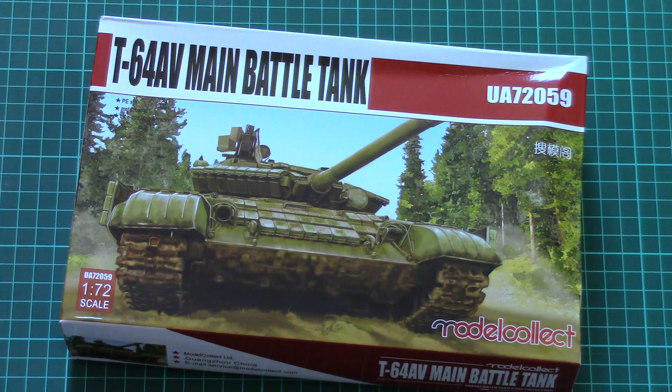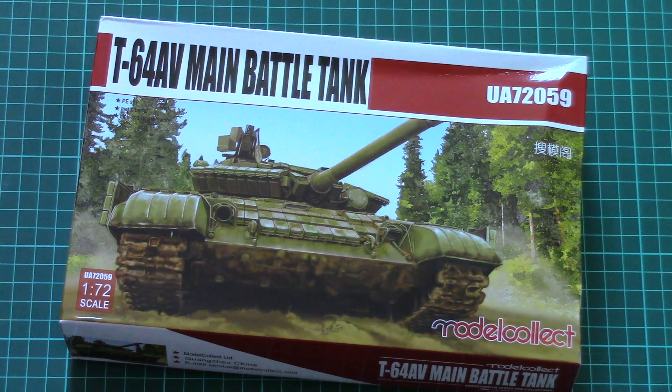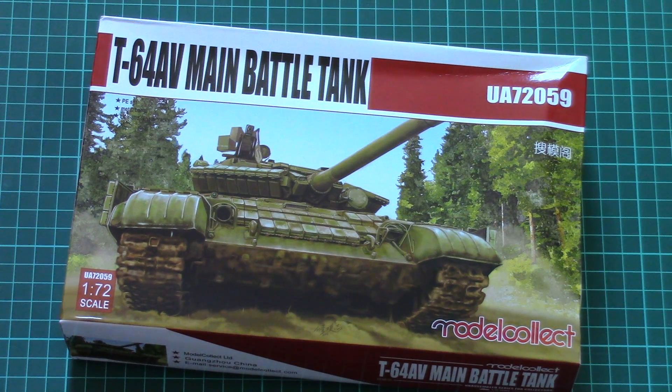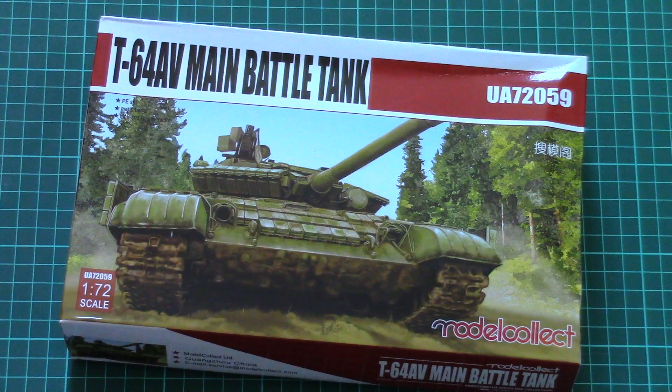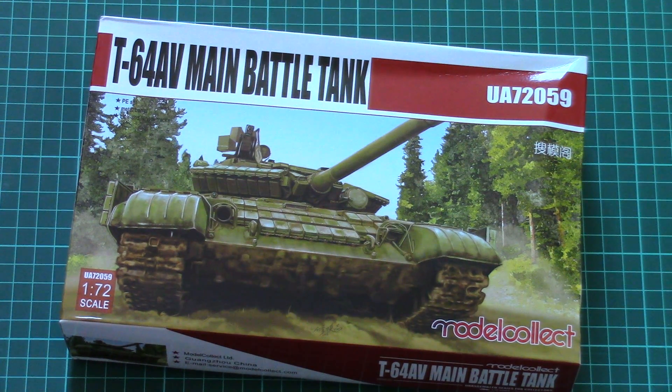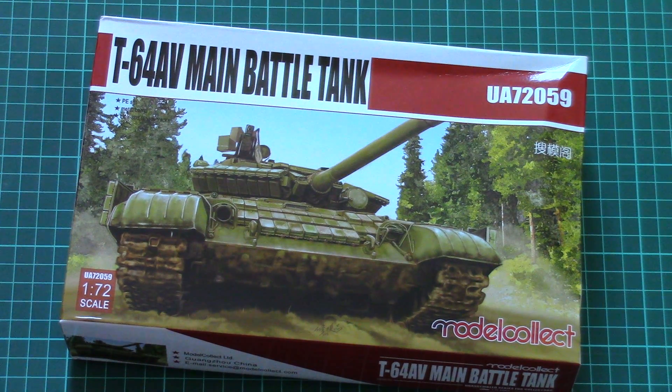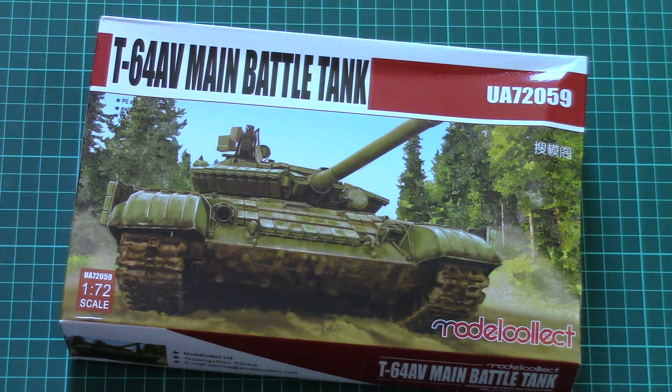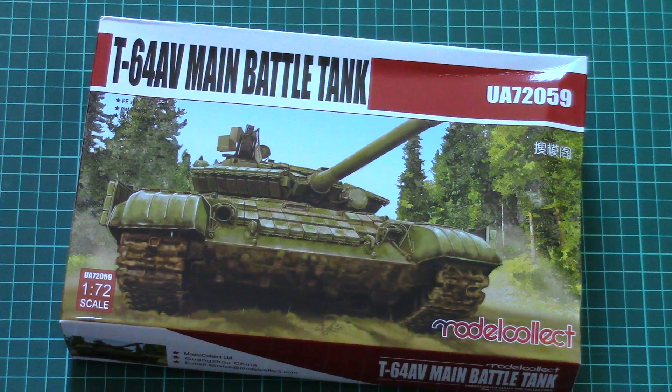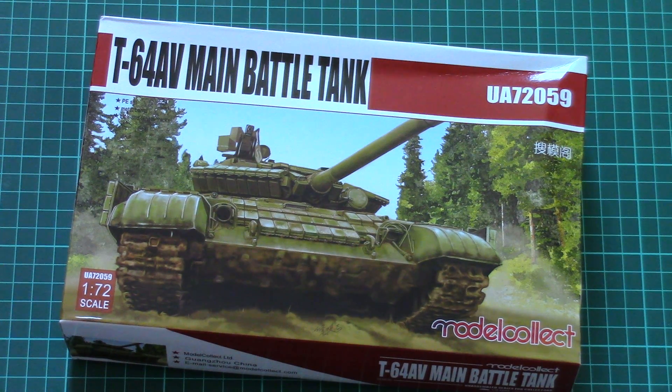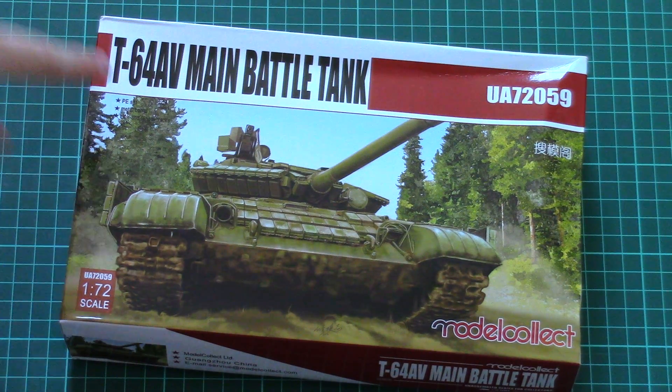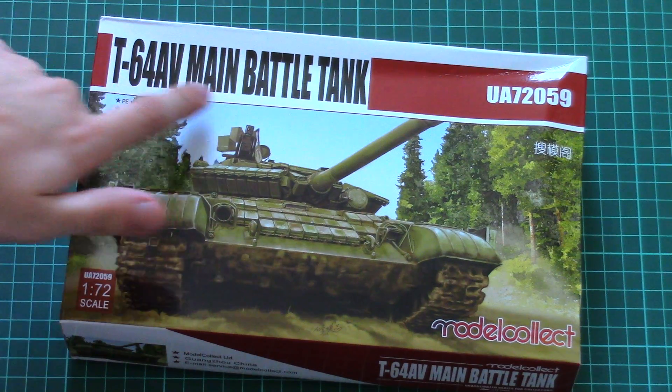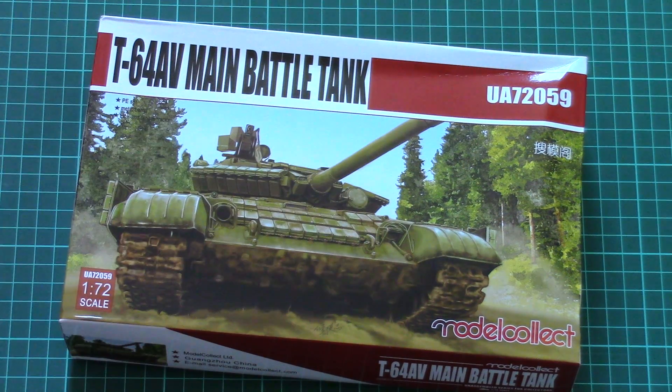Hello everyone, today we have a new video review and as you can see this time we are going to check a new kit from Model Collect. Of course this model is molded in 1/72nd scale and it copies as you can see here the T-64AV main battle tank.